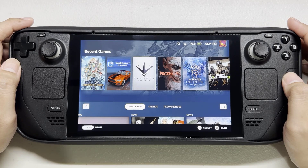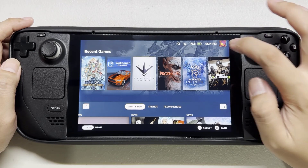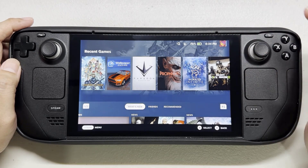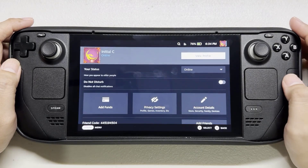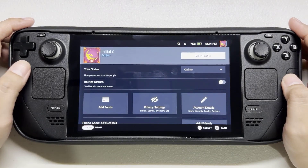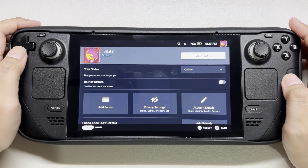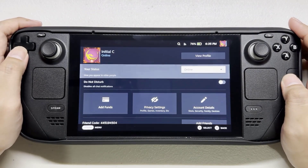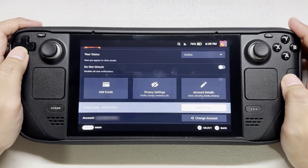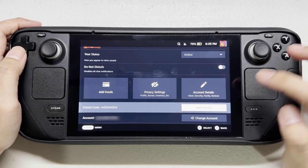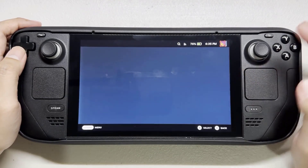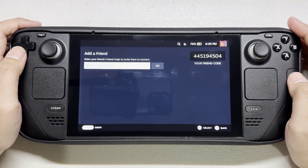On your Steam Deck, tap your profile picture on the upper right corner. Scroll down and select Add Friends. Input the Steam friend code.